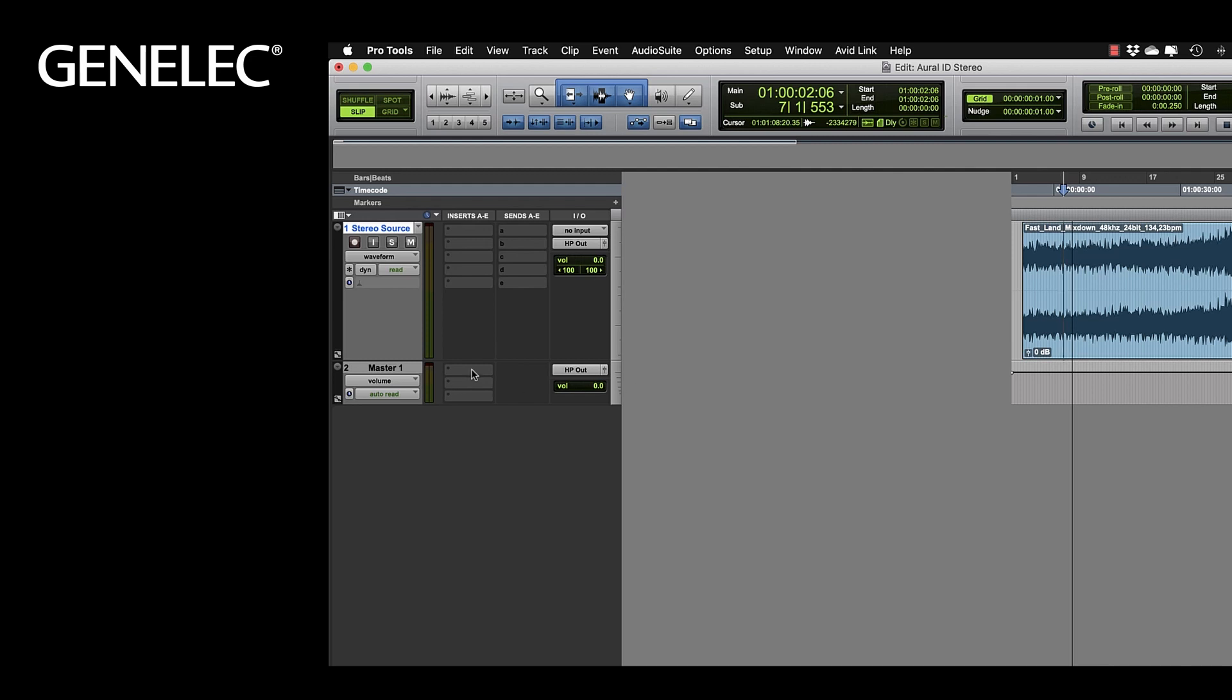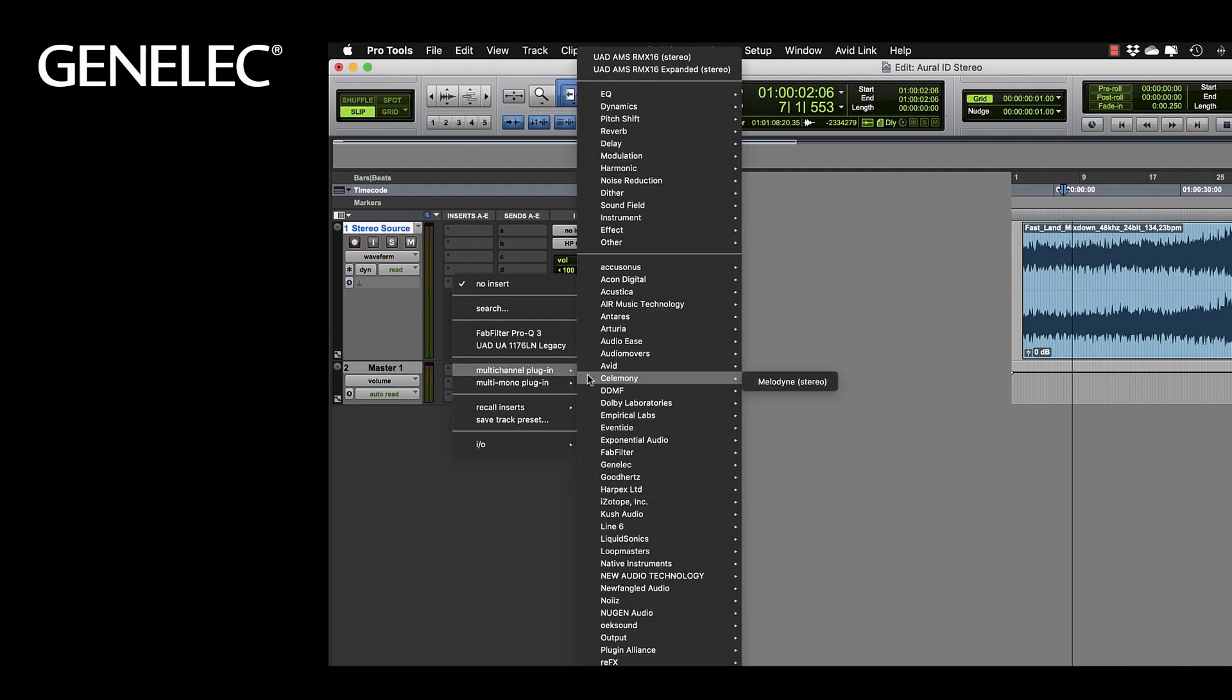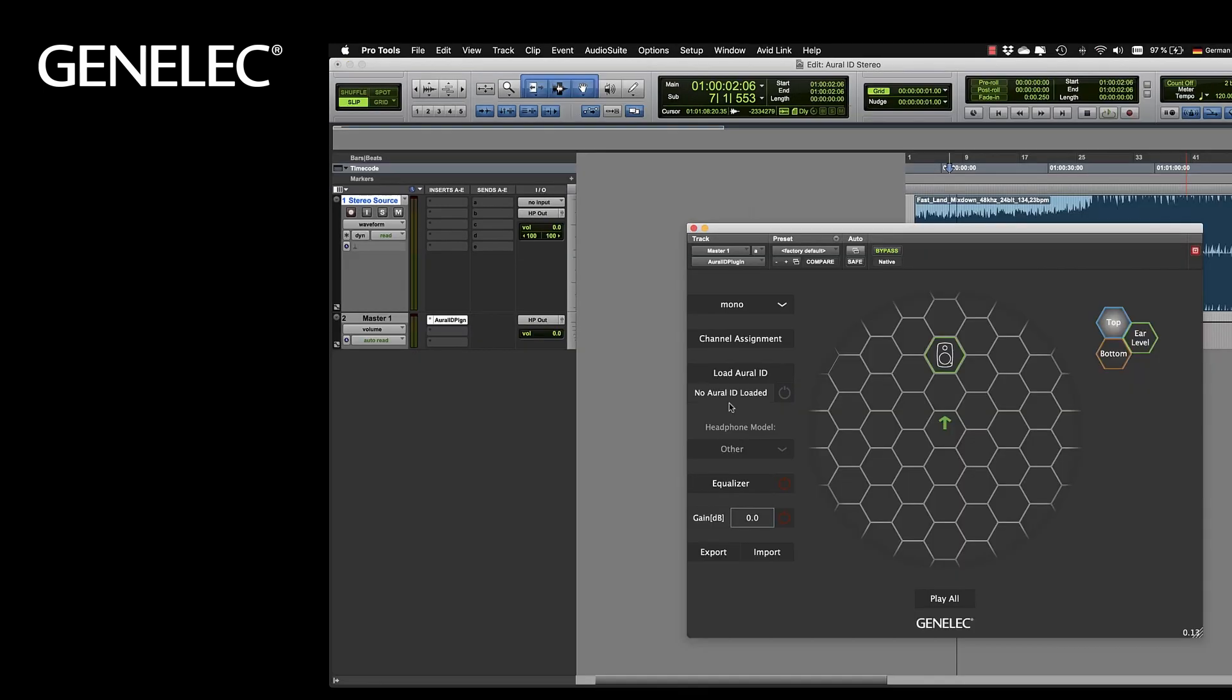Now we can insert the Oral-ID plugin. You can find it under Genelec, Oral-ID plugin. This is how the user interface looks like. Please check out our walkthrough video where we explain all of the functions and options in detail.